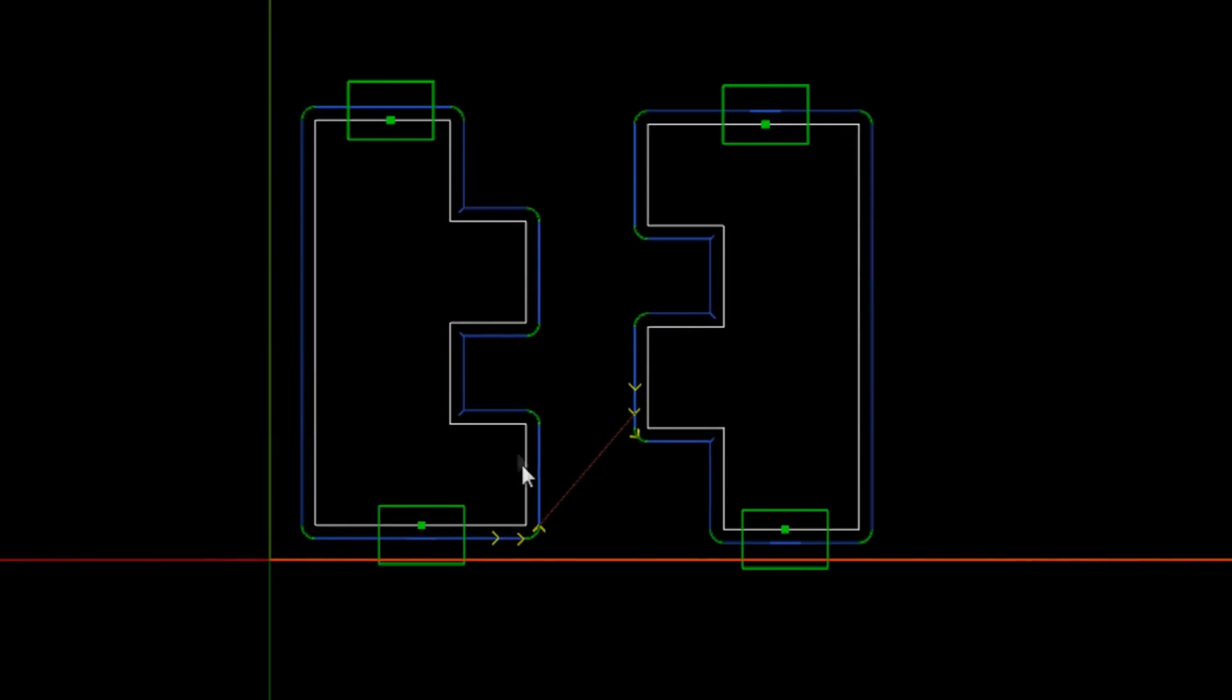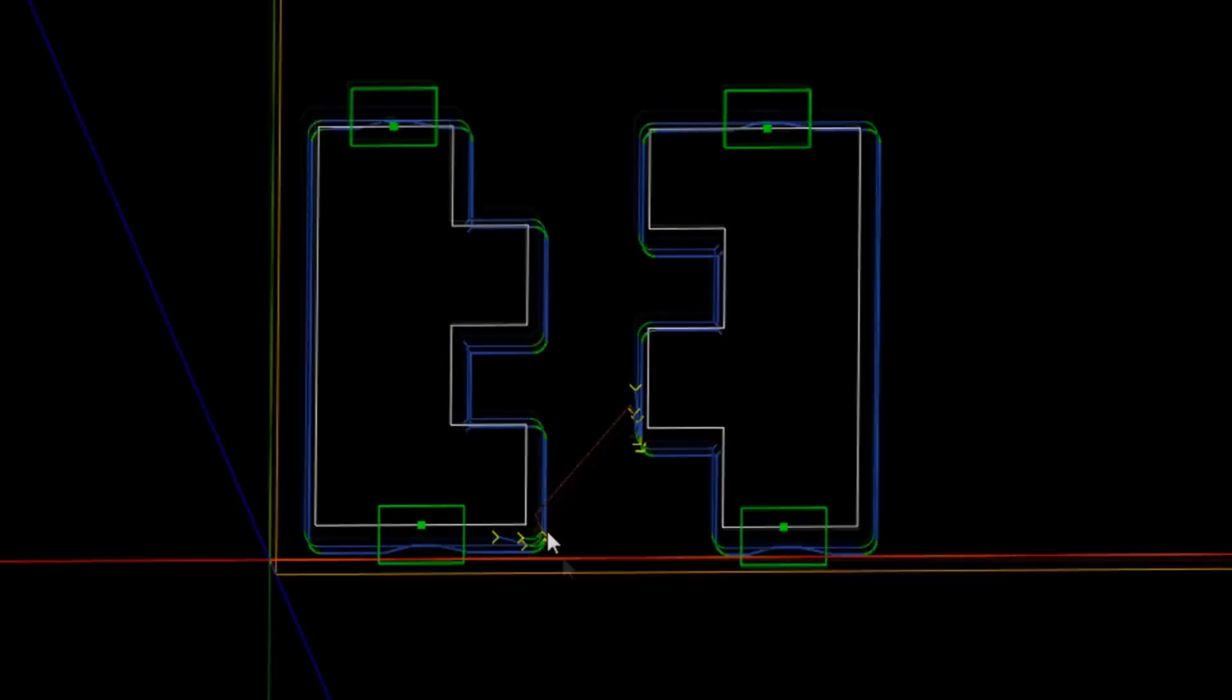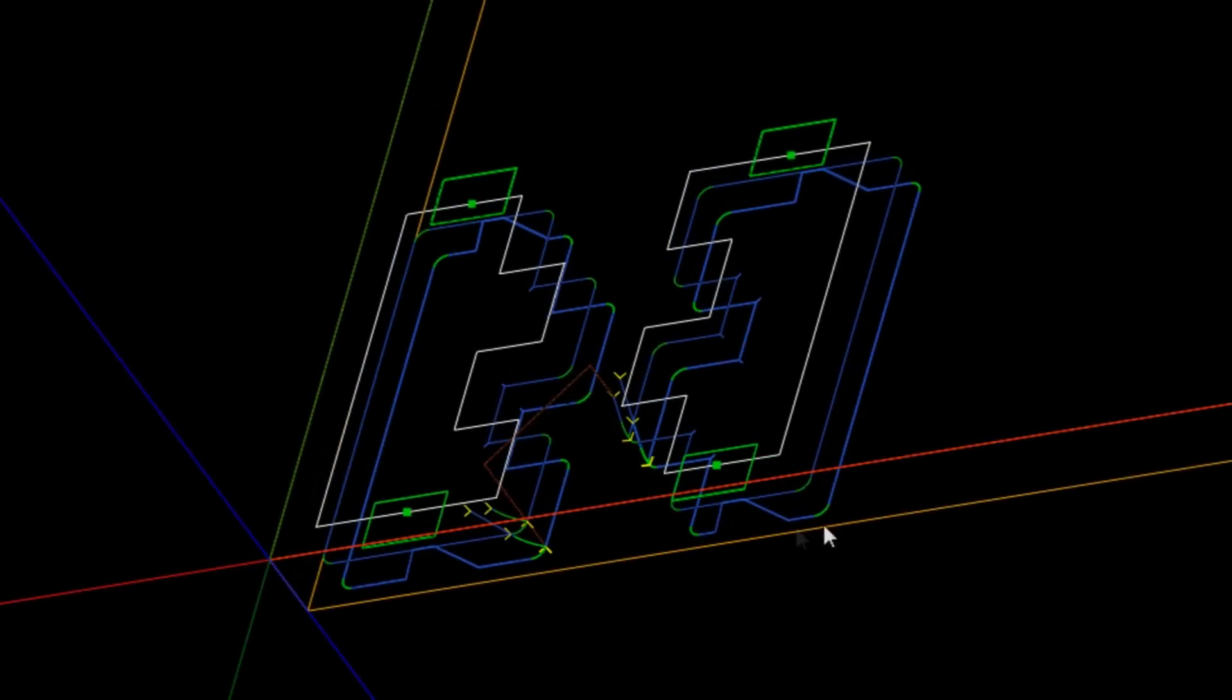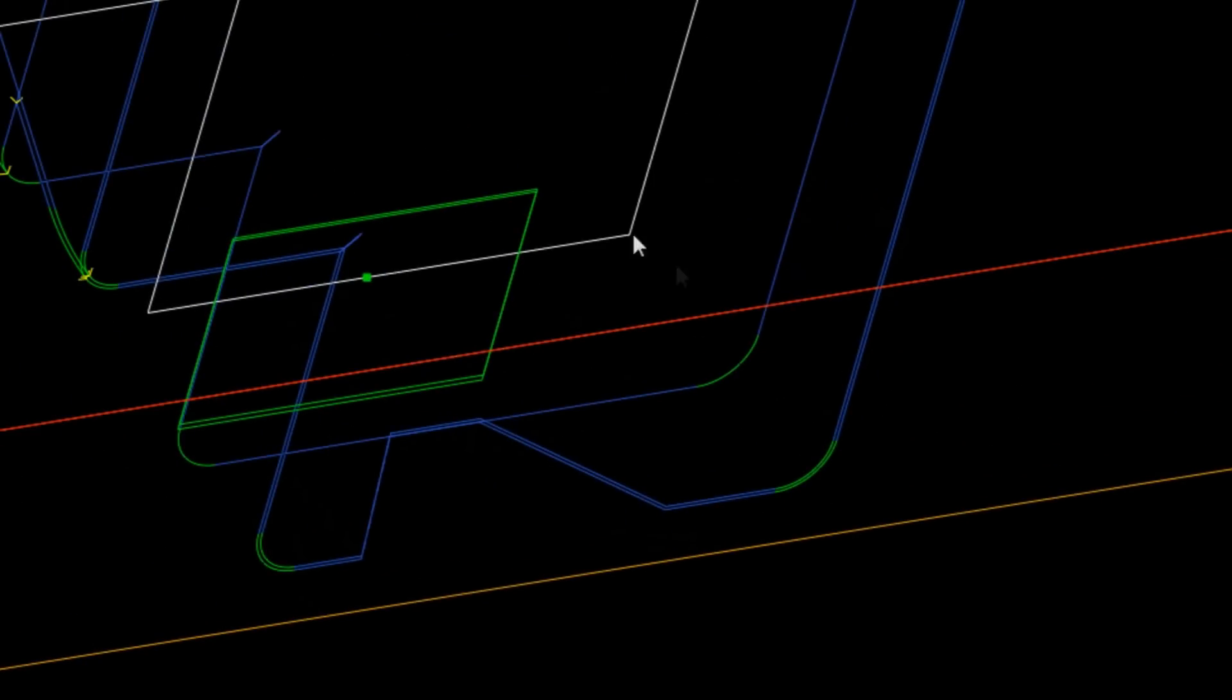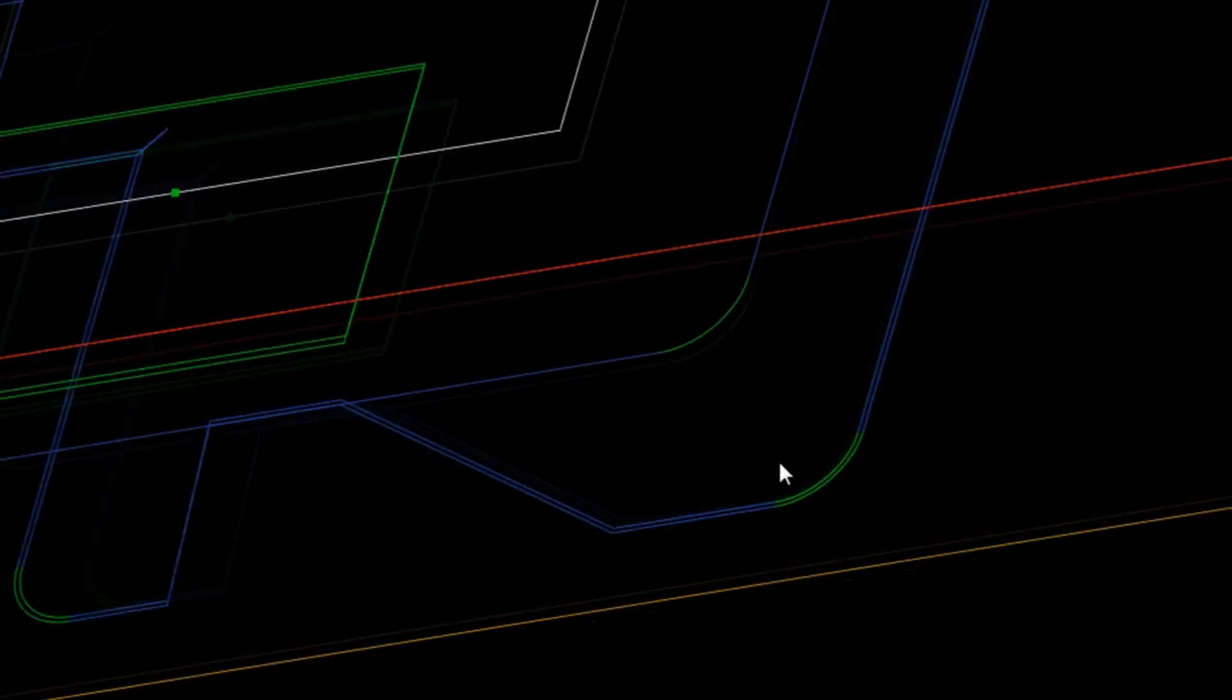You'll see that the roughing pass actually does two passes and the finishing pass does a single pass just shaving off a little bit of material at the end.